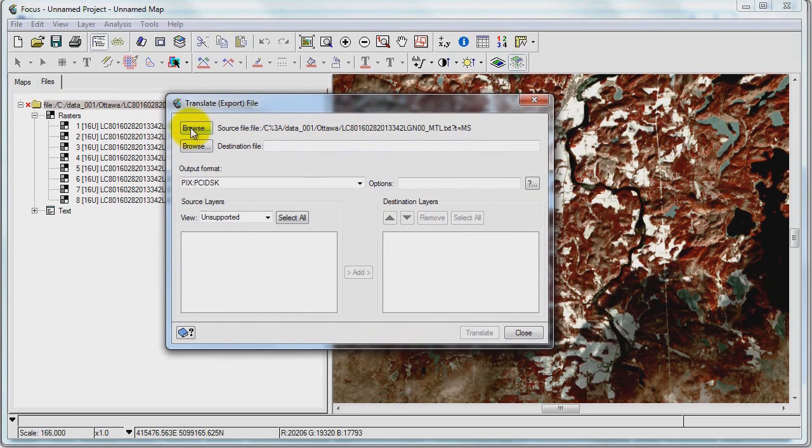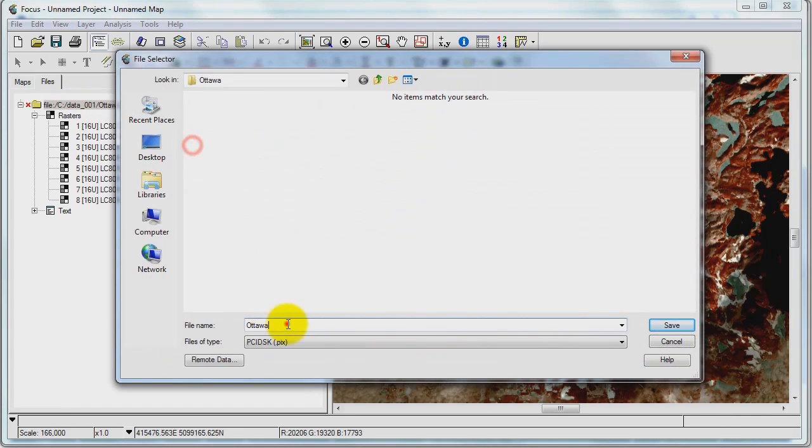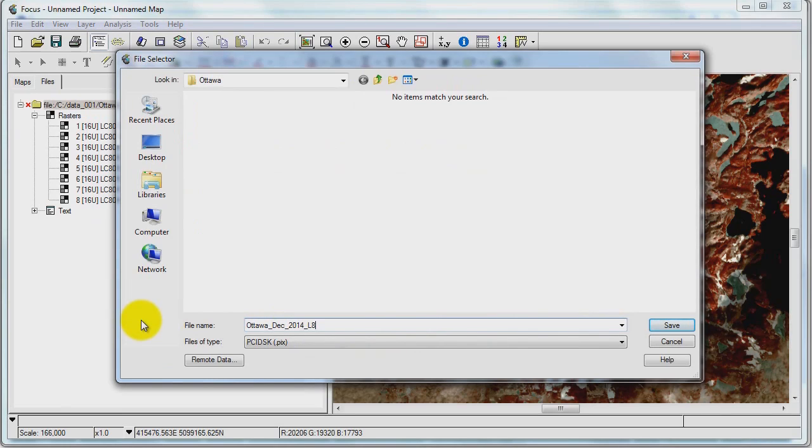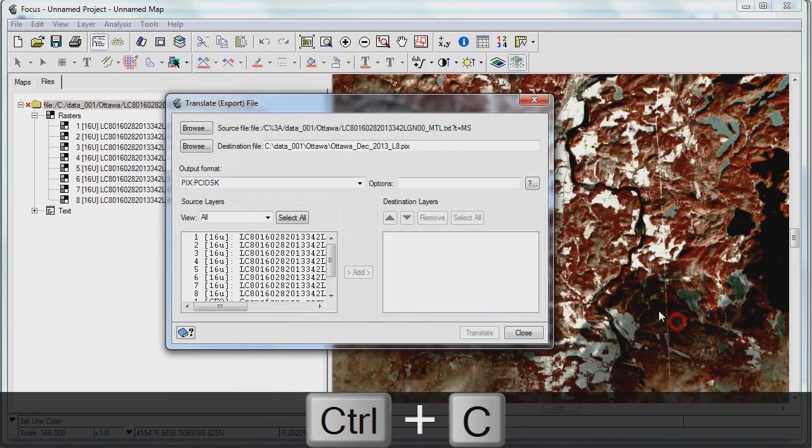Here we specify the metadata file as the input. So I'll give this file name: Ottawa December 2013 Landsat 8. And then I'll go save.